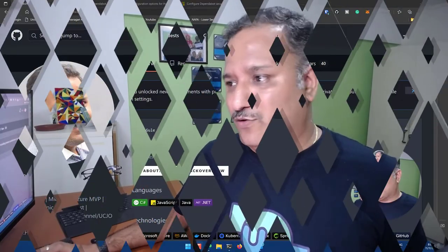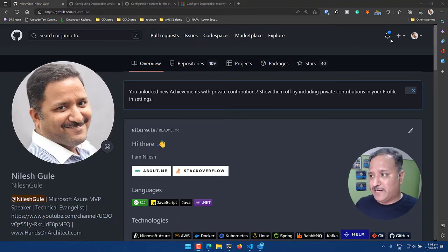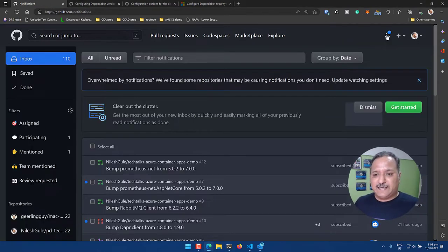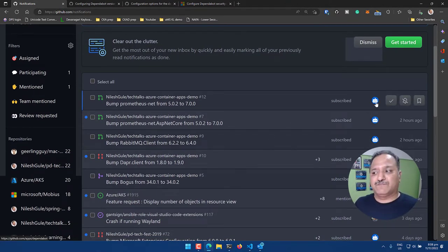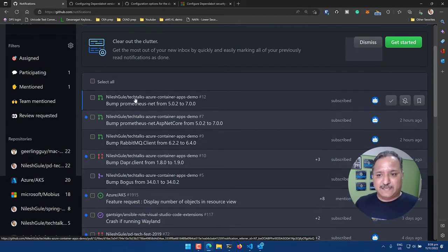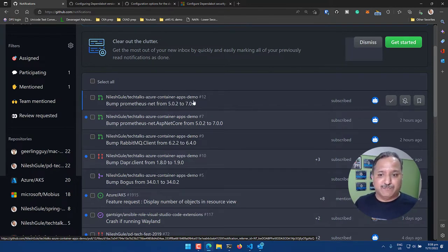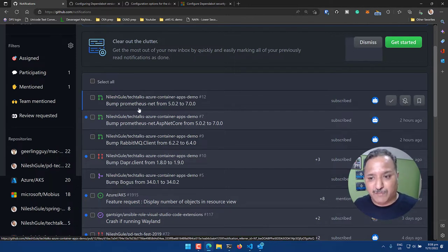Dependabot integrates with GitHub and is all about automating dependency updates. It's built right into GitHub. Let's head over to GitHub and see how we can use Dependabot to automate our dependency management. Here I am logged into my GitHub profile and you can see under the notifications that I have many notifications which come from Dependabot and they tell me about repositories under my profile.